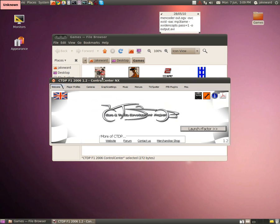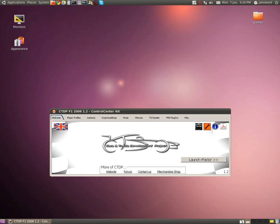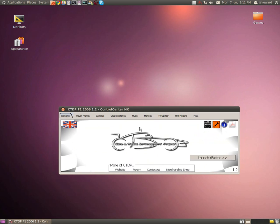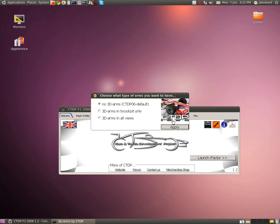Hello guys and welcome to another video of gaming in Linux. Today I'll be showing you a very popular racing game called rFactor. I've got this modification called CTDPF1250-6 which is very good to use as soon as you get the game, basically, because it brings up a menu which allows you to change graphics and everything inside it, and apply 3D arms in all views.